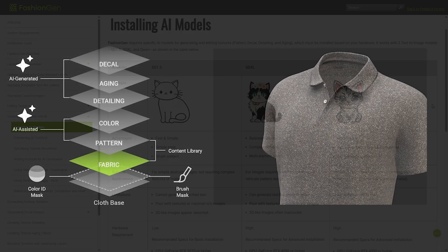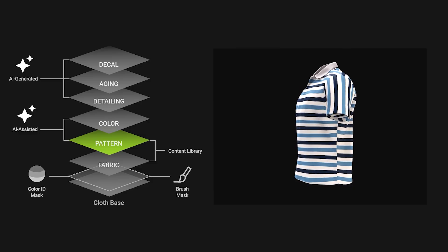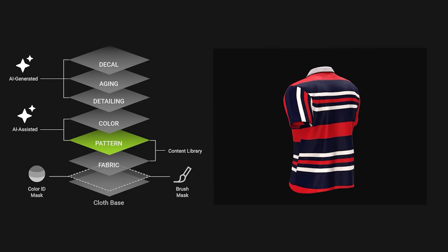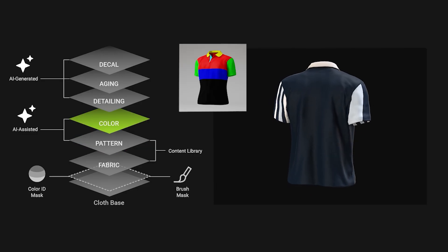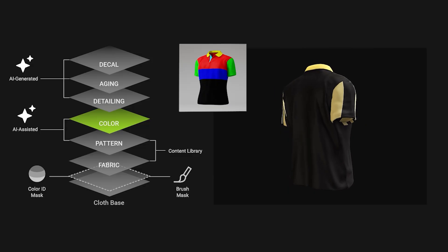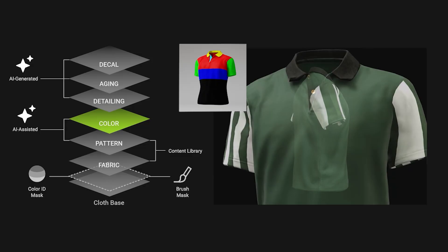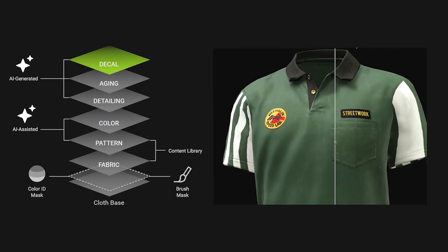Besides providing basic material and texture tools, FashionGen also includes several AI models for image generation. By using these models, you can significantly enhance the clothing's overall quality and detail.